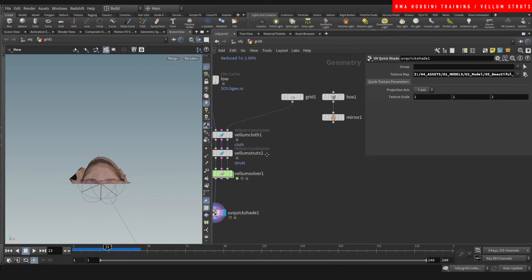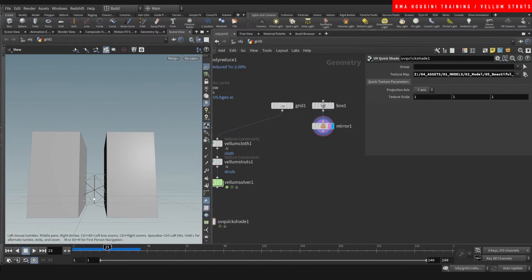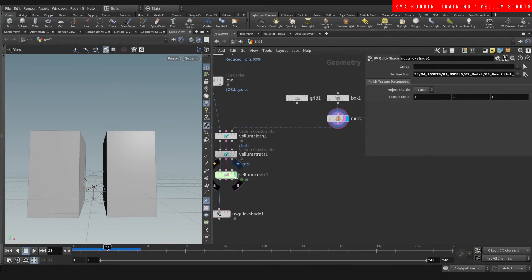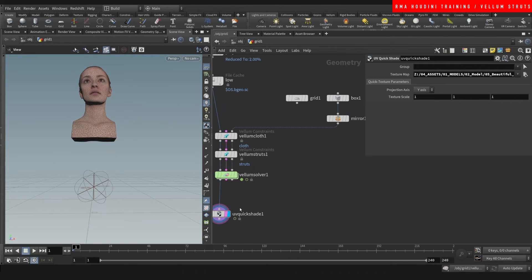Here's another example of something that you can do. I put down a box and a mirror of the box and let's have a look at this. Restart and let's hit play.